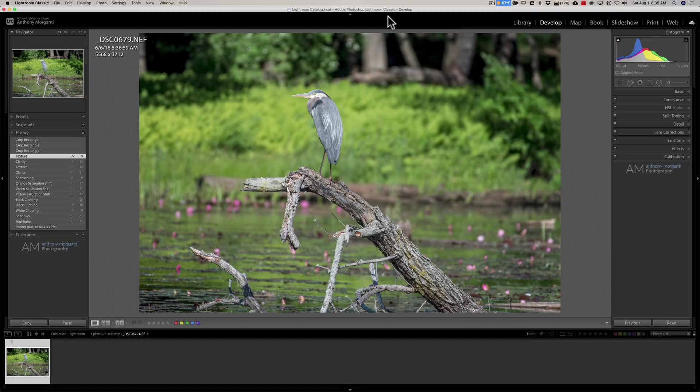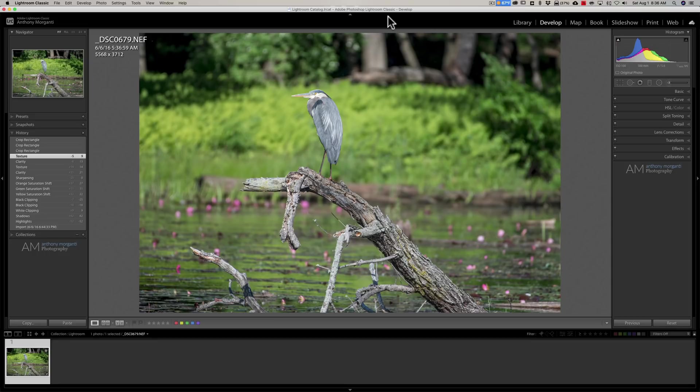Gigapixel AI now will work as a full Lightroom plugin. In the past it didn't do that. Now you could process an image in Lightroom. Something like this. So I have this image. It's okay.